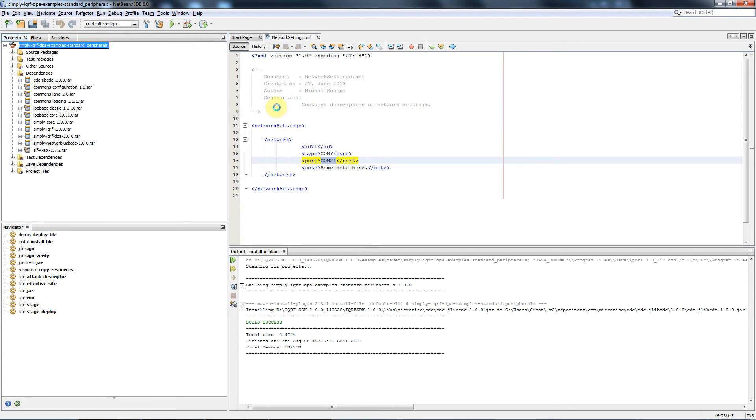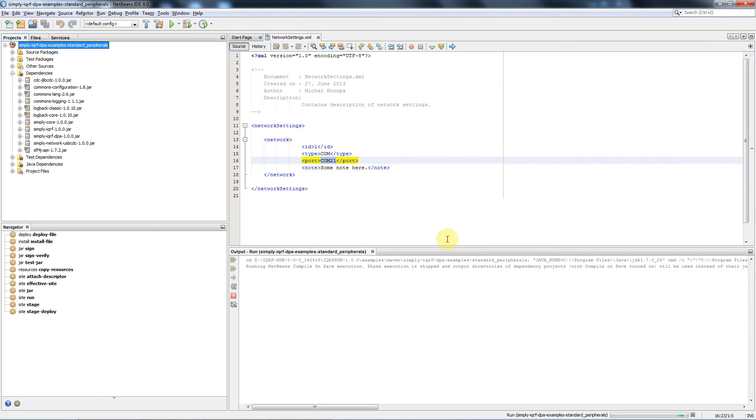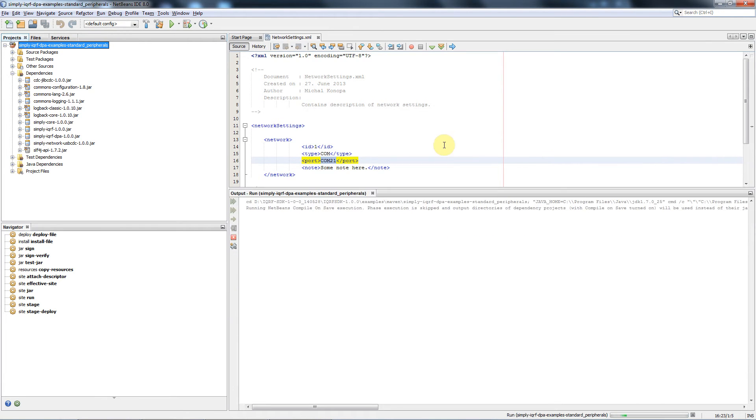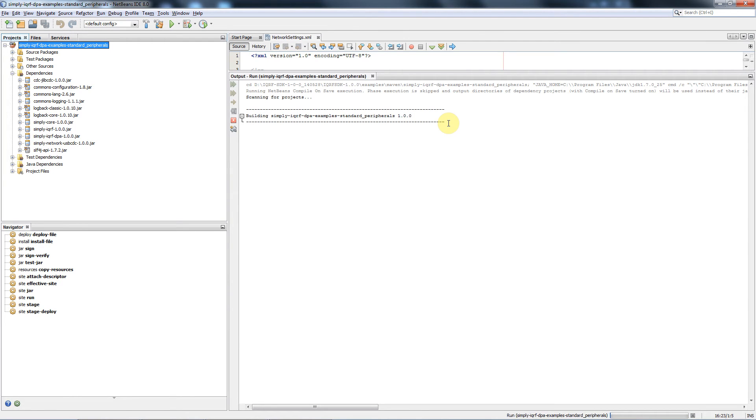We hit the run button and we can observe an output of the application in this lower window. We make it bigger so we have more lines displayed. First of all there is an execution of the initialization process.